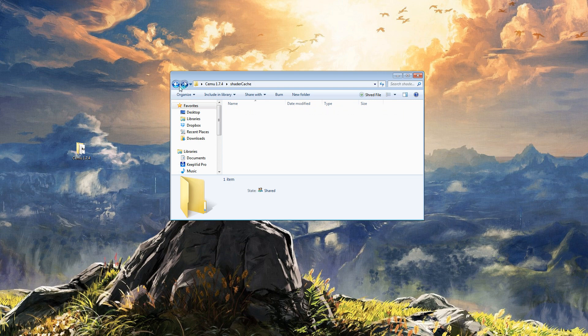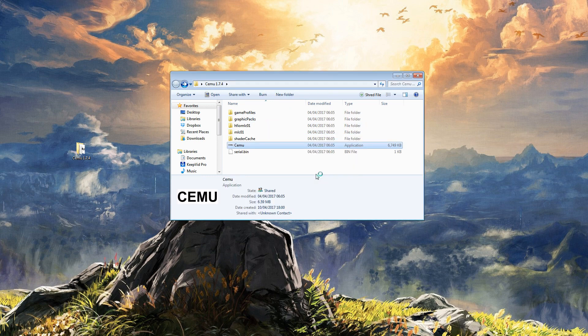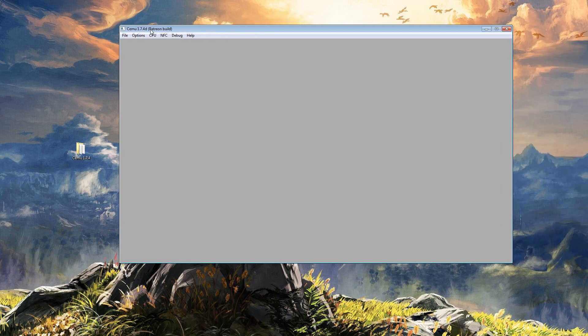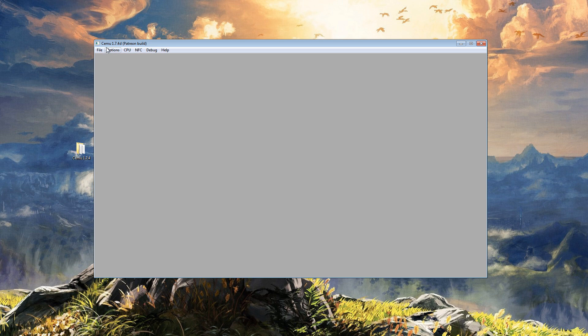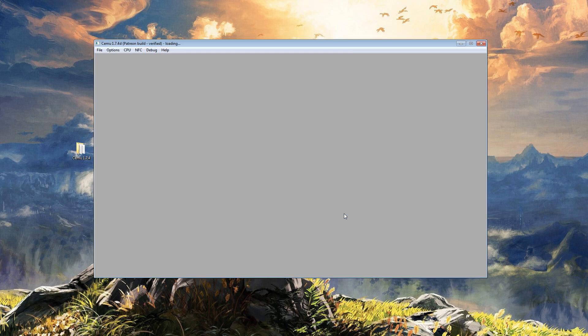If you already have a shader cache for that specific game in transferable and pre-compiled, make sure to delete them first. To know if it has worked, load up Cemu and your game, and what you will see is the...